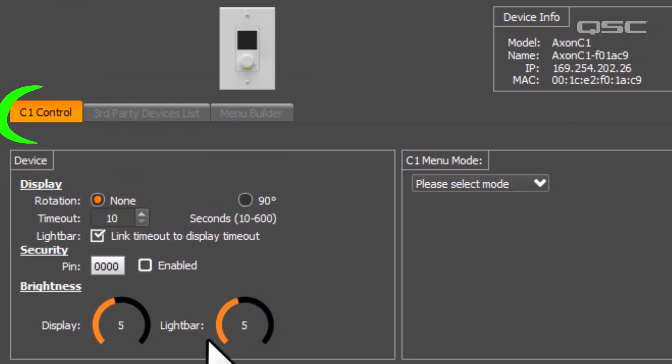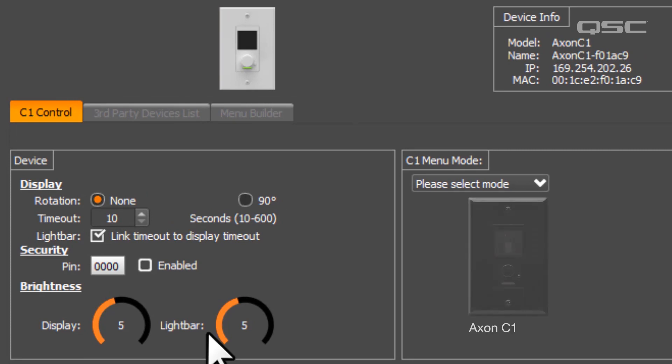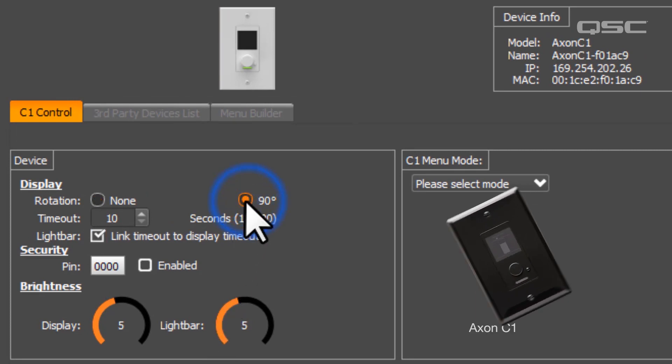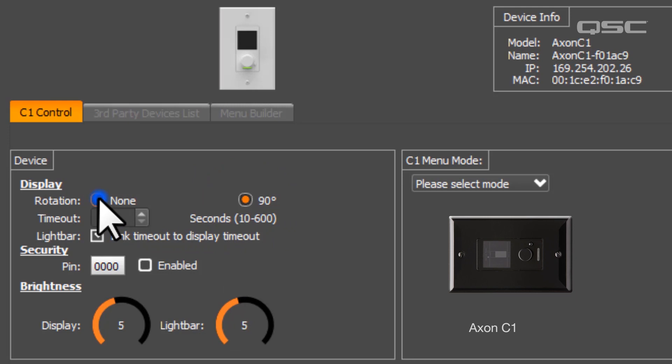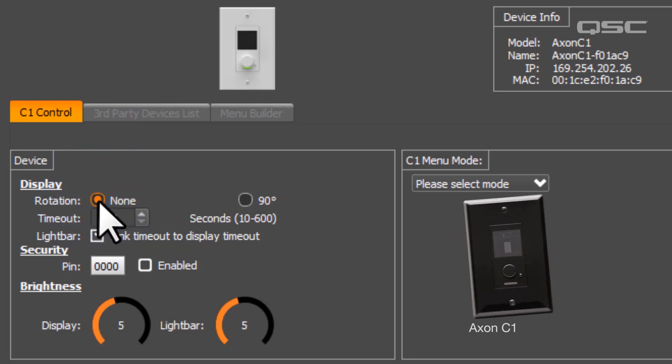Here on the C1 Control tab, you have some configuration options for the device itself. For instance, you could rotate its orientation for horizontal installations, you can change its brightness,